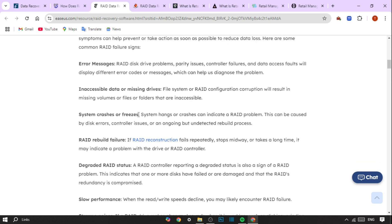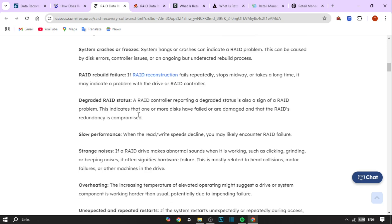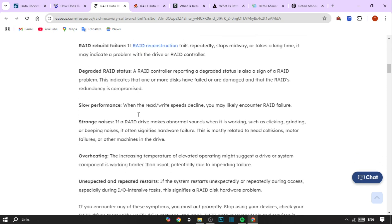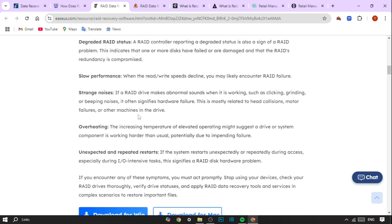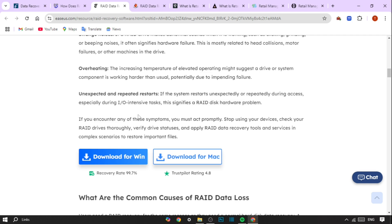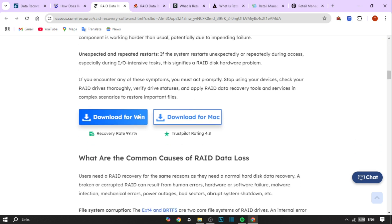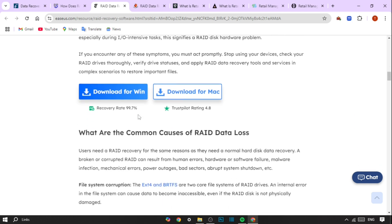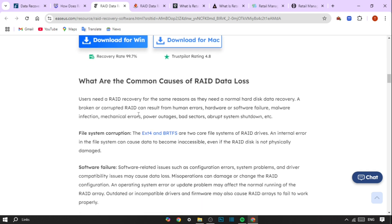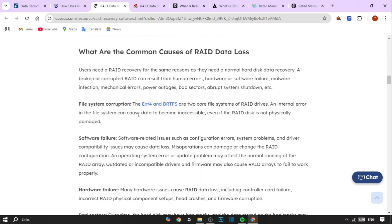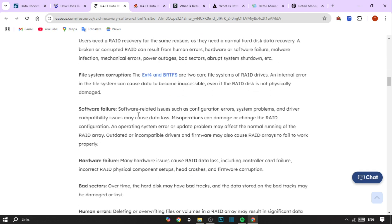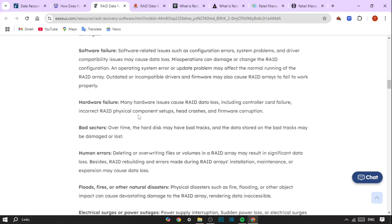Another benefit is versatility for all RAID levels. Whether you're using RAID 0, RAID 1, RAID 5, RAID 6, or RAID 10, recovery services are available for each level. This versatility makes RAID data recovery invaluable, as it can be tailored to match the specific setup and requirements of any business.